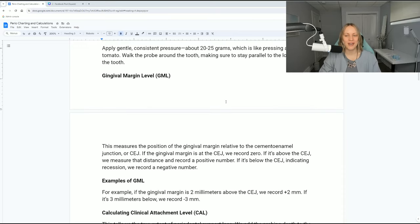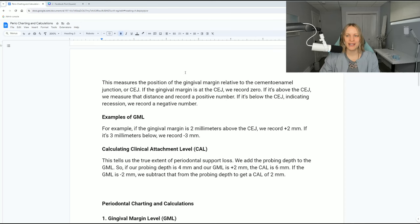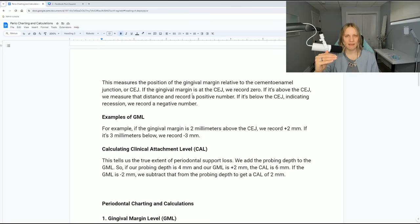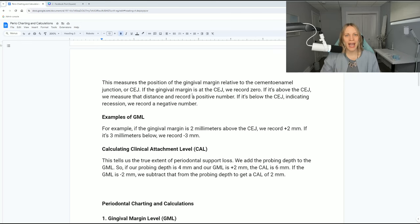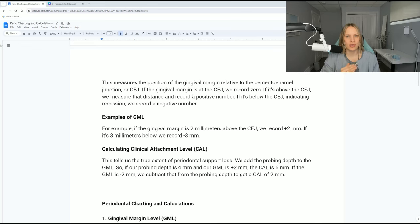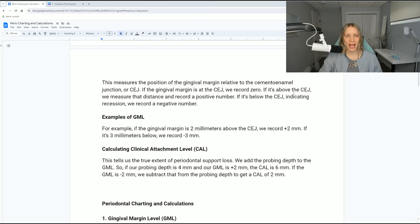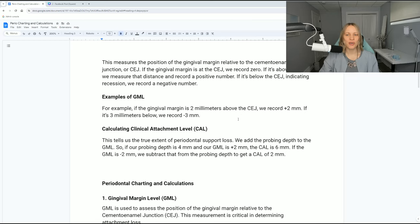What is the gingival margin level? This measures the position of the gingival margin relative to the cementoenamel junction, or CEJ. If the gingival margin is at the CEJ, that is zero — that's where it should be. If it's above the CEJ — inflammation — record a positive number. Think: above equals positive. If it's below the CEJ, that is gingival recession — record a negative number. Apical means below; coronal means above.